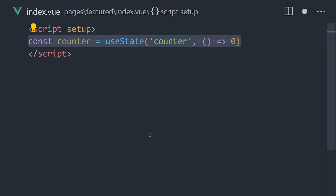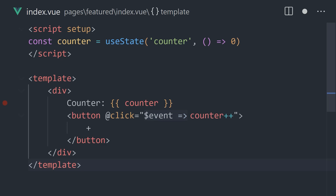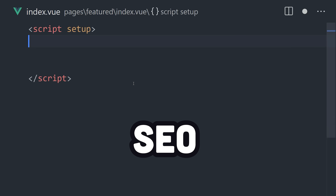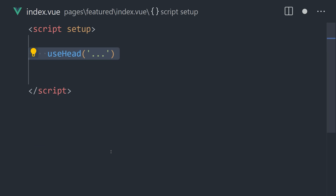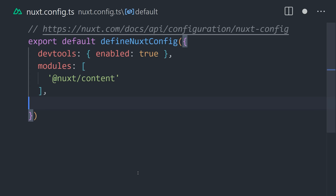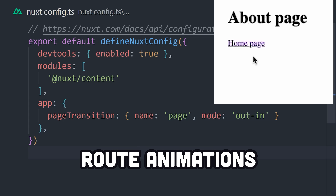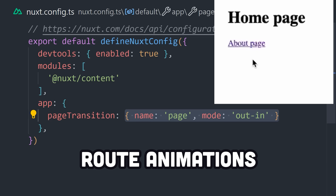On top of that, it also provides a useState composable that can deal with the complex issue of state management between client and server renders. When it comes to search engine optimization, it provides composables like useHead and useSeoMeta to easily add metadata for search bots. Meanwhile, for humans, you can easily animate page transitions with the built-in transition component.